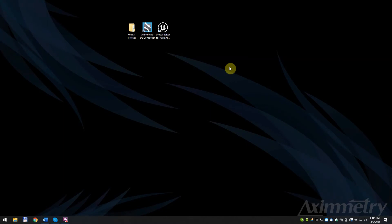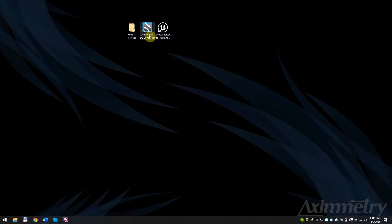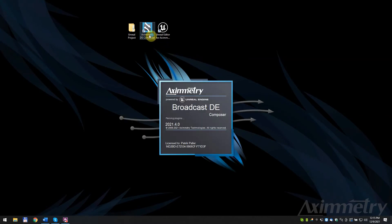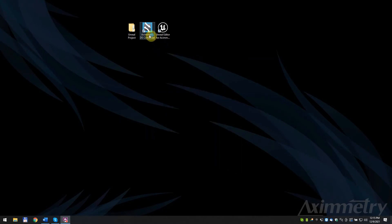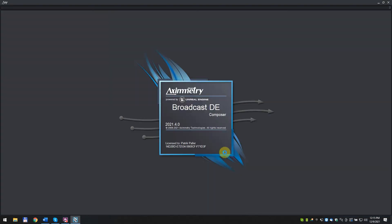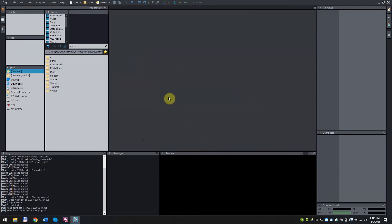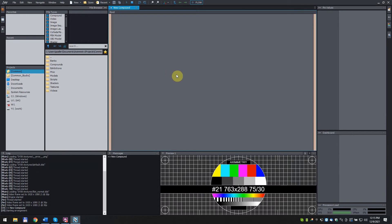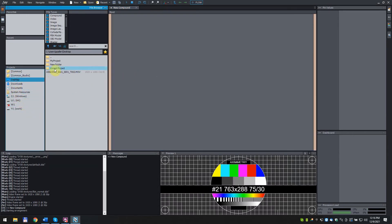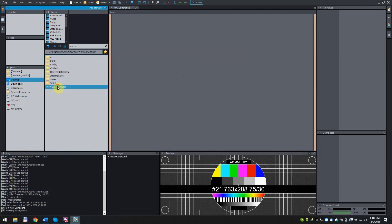Open Aximetry Composer. Press Start. Create a New Compound. In the File Browser, find the previously created Unreal Project, My Project. Click and drag it into the Flow tab.